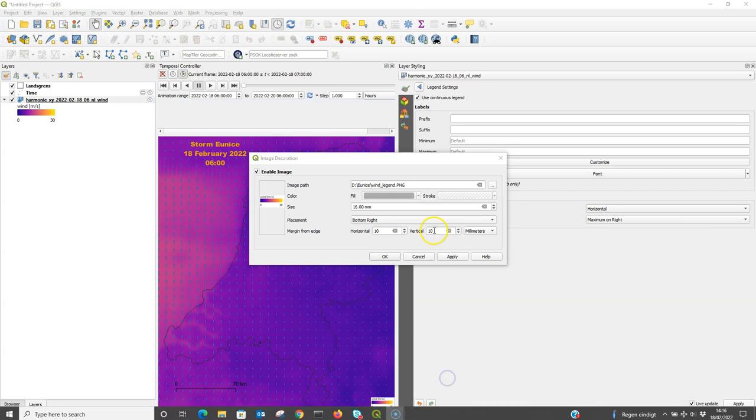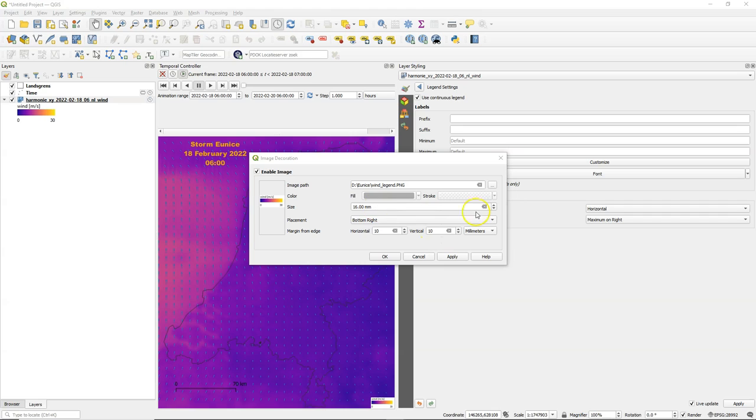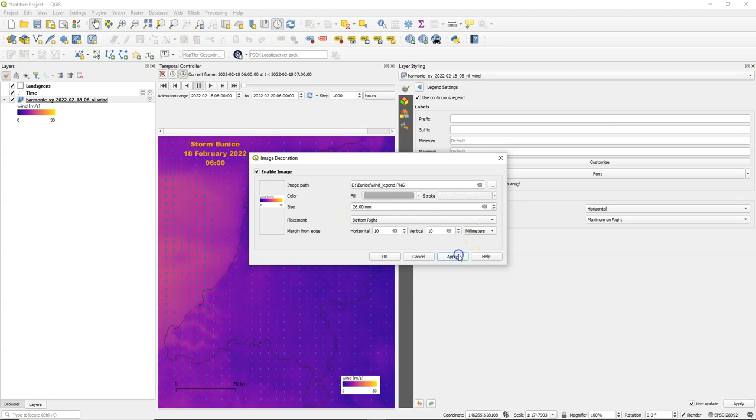So also use 10 and 10. And it's a bit too small. Use 26 millimeters. A little bit too big, make it smaller. Okay, that looks good.